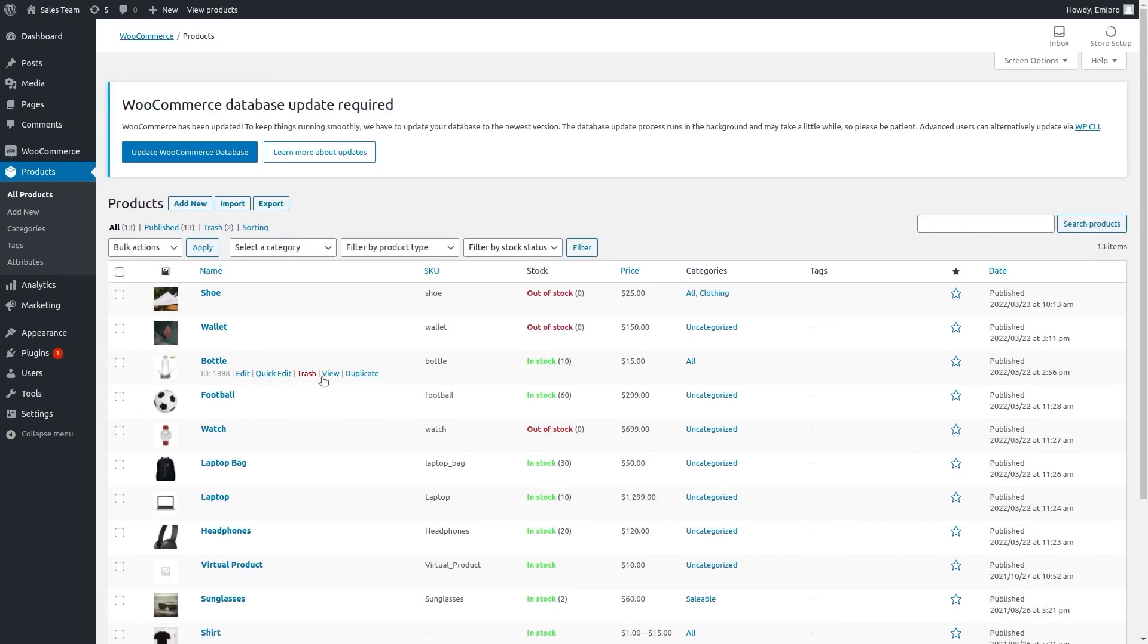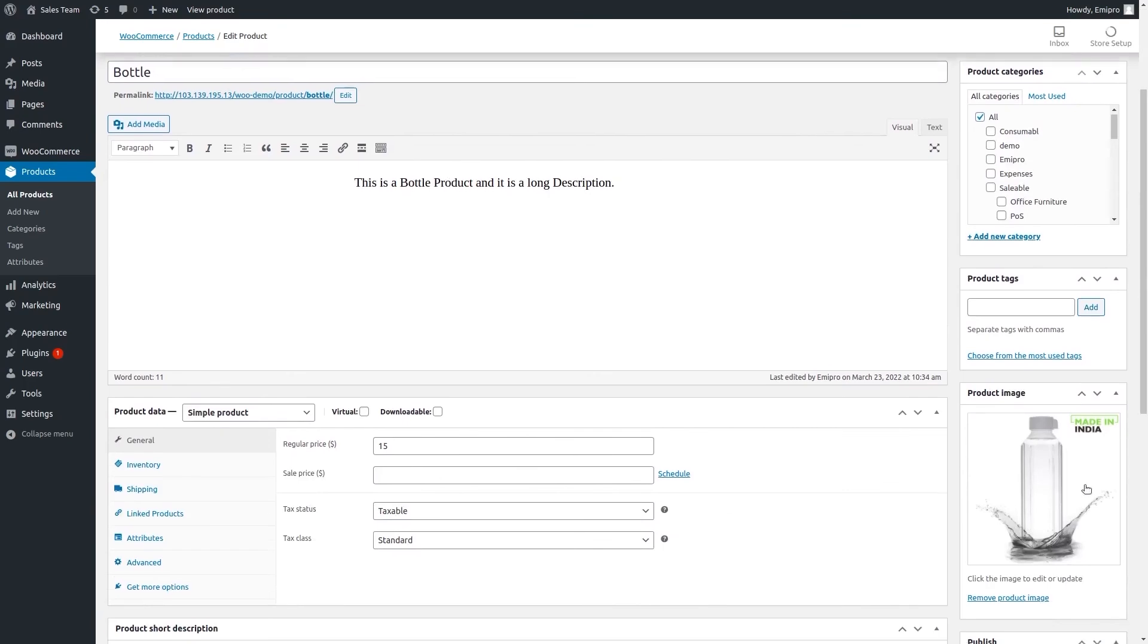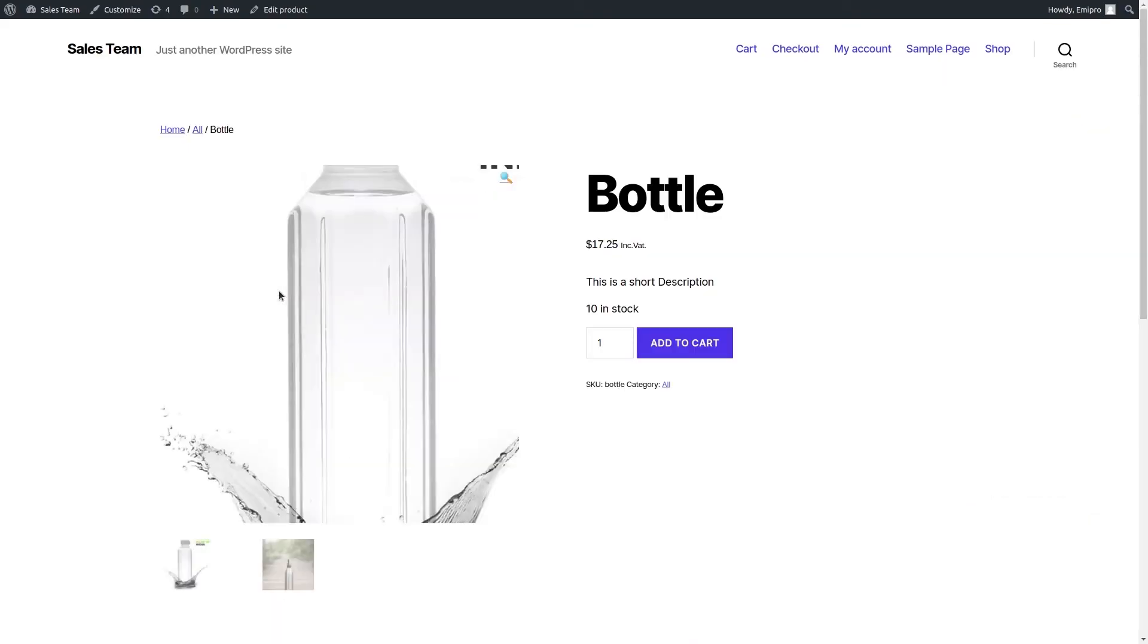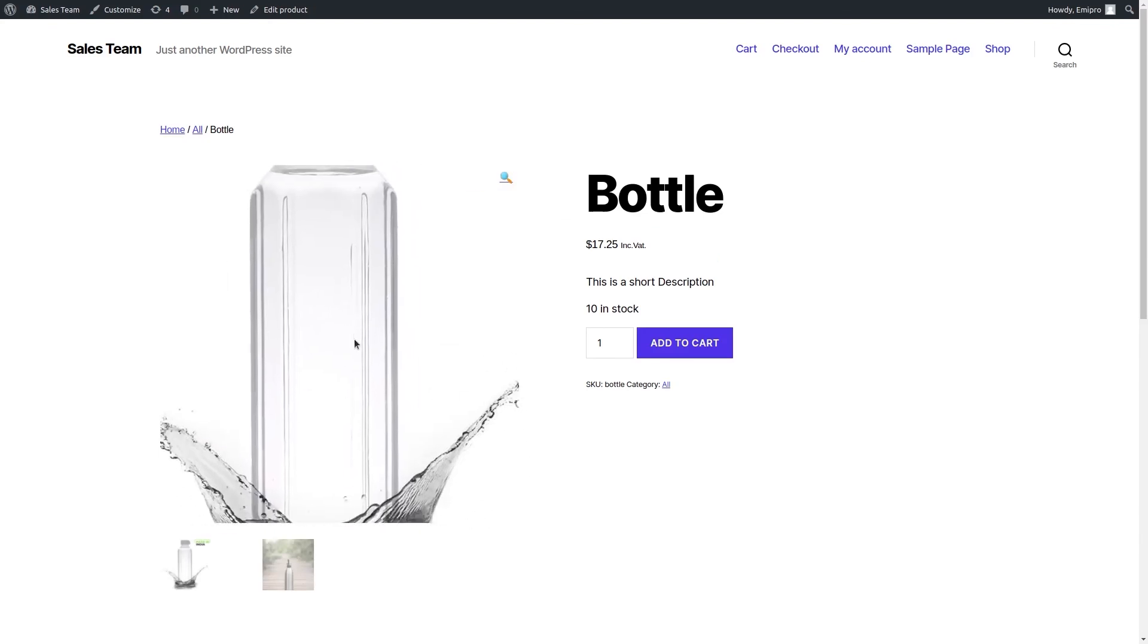So if you look in the front end, the image has been changed over here. If you look in the front end of the store, the image has been updated.